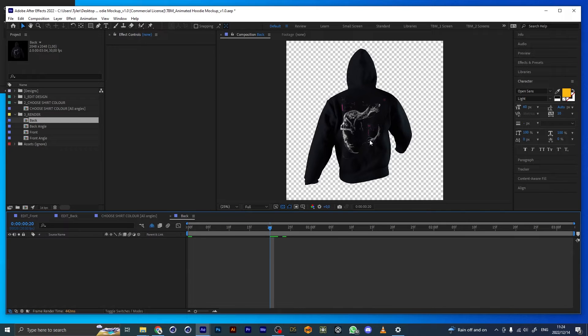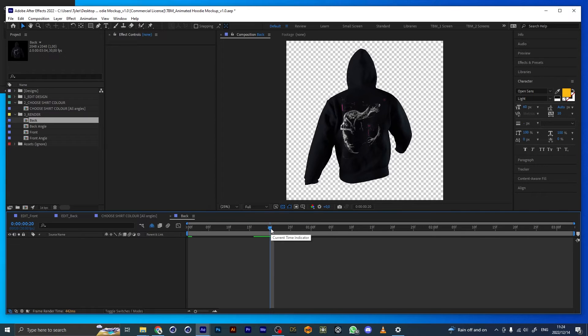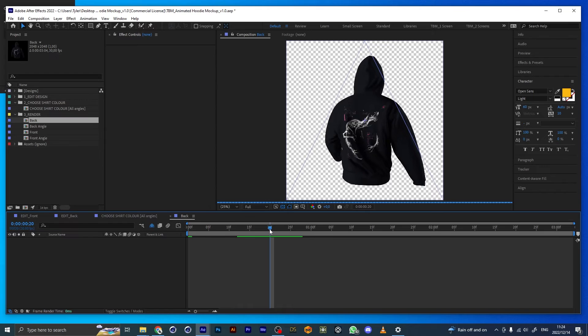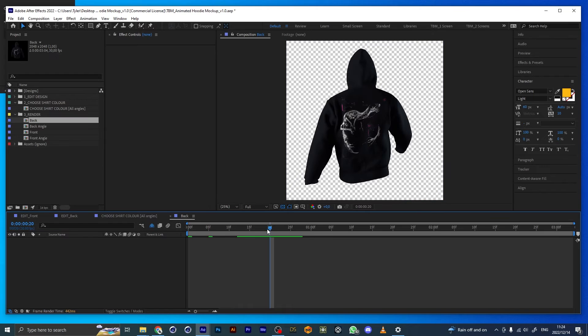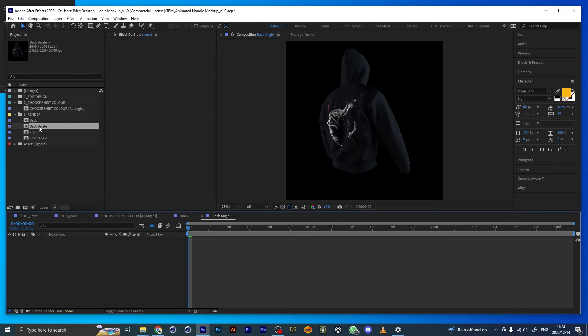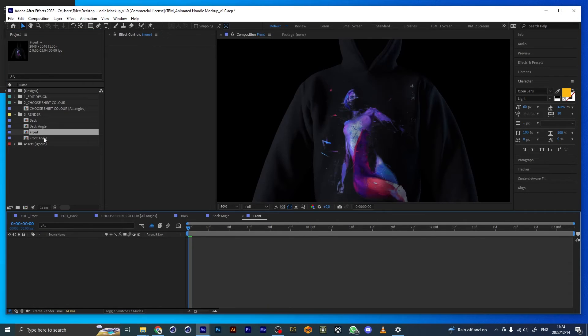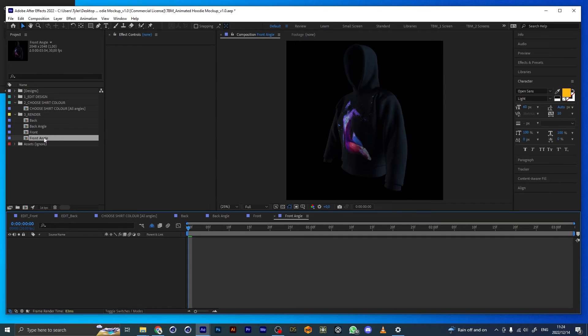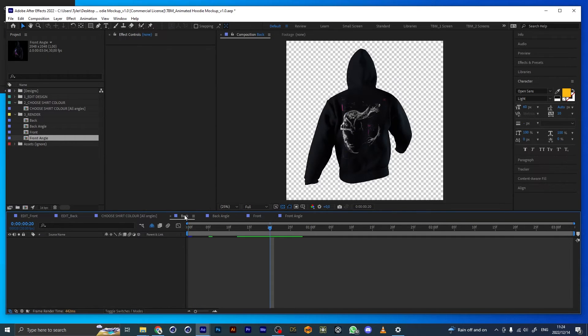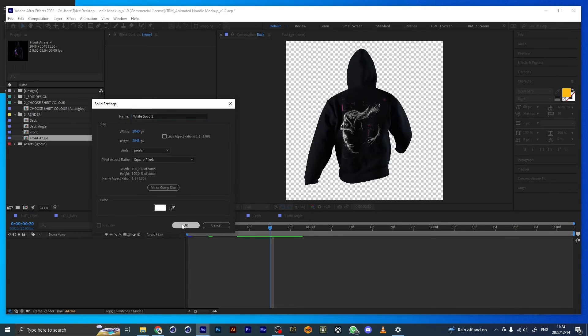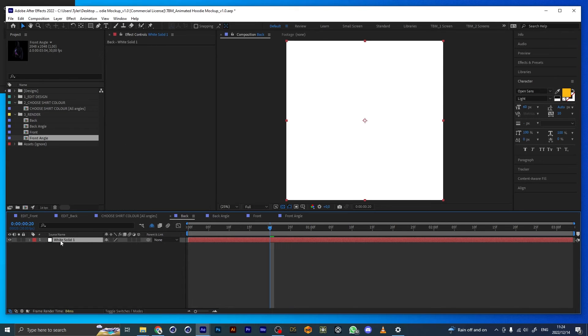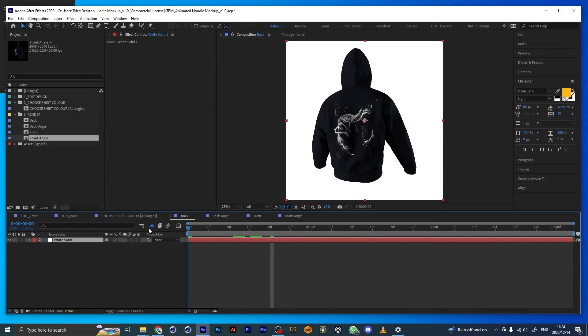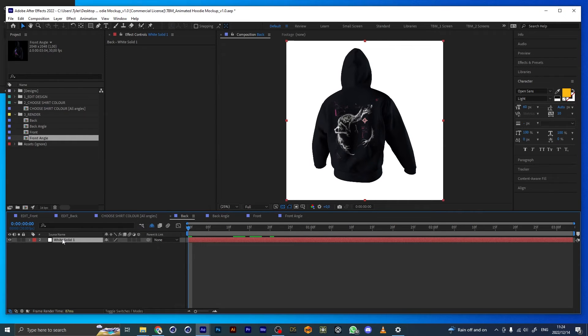You have all the angles here. You can obviously create your own background here, add your own footage. But yeah, that's pretty much it. It's really simple to use.